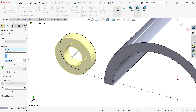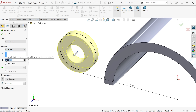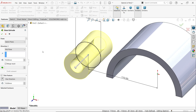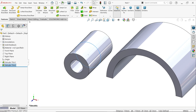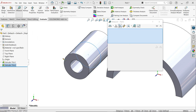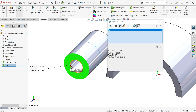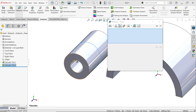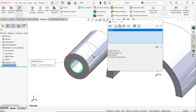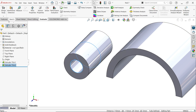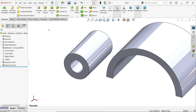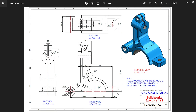Keep end condition mid-plane and the width is 70 millimeters. Say yes. Go to evaluate, measure, and select the inside edge — you will see 20mm diameter. That is exactly what we need.